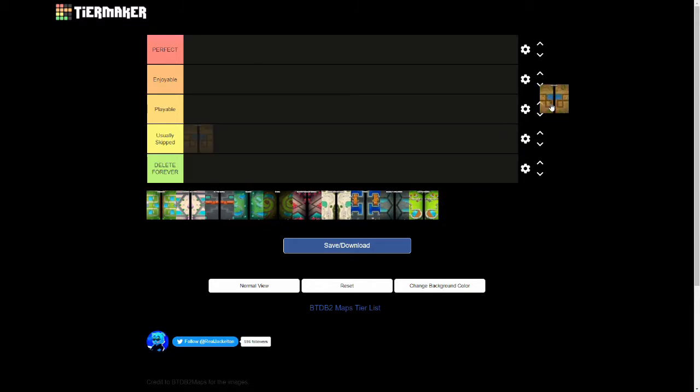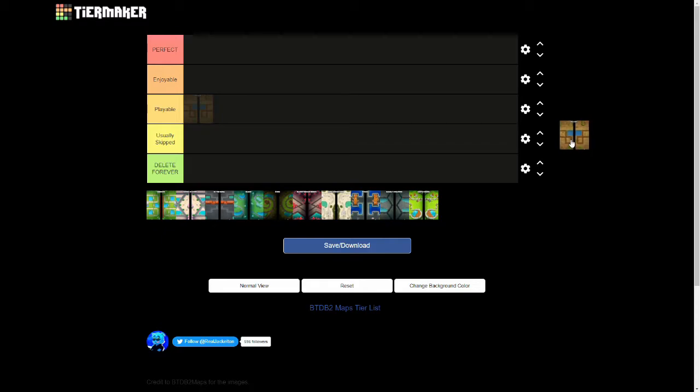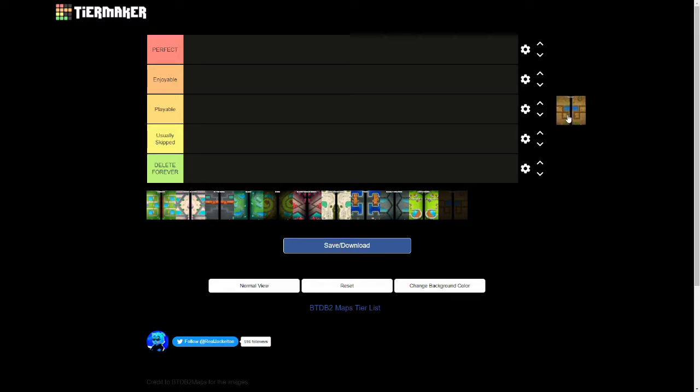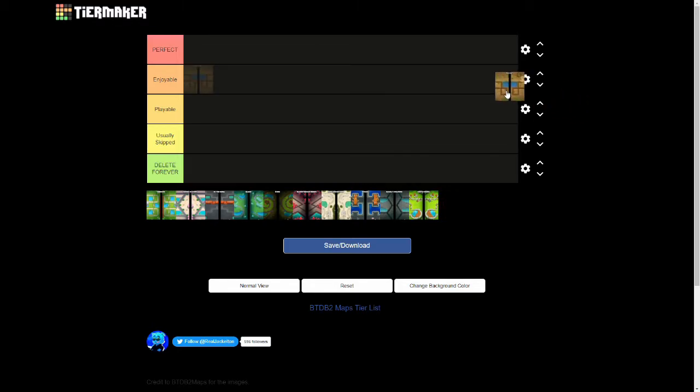Starting off with the first map we have is Mayan. Now Mayan is a map I previously would have had in Perfect if not for Dartling Gunner. Other than that I think it's a really fun map. You can play almost any tower on it, which I think is awesome and not necessarily something a map needs to have, but I think Mayan does it well. You can do a lot of different things on Mayan and if you're trying to level up whatever tower, Mayan's always a good map to have.